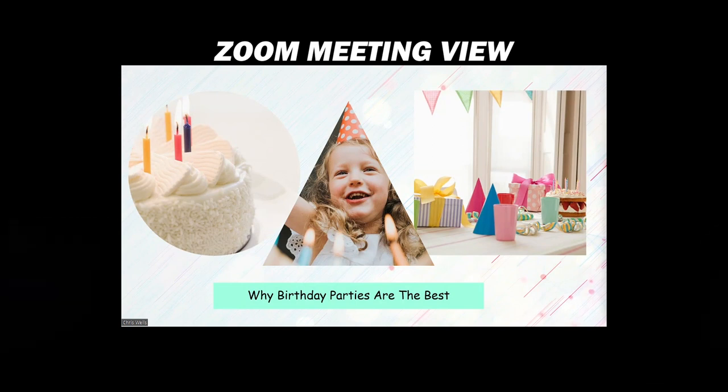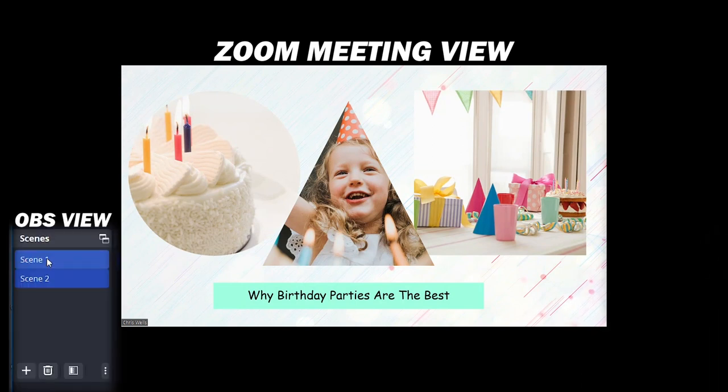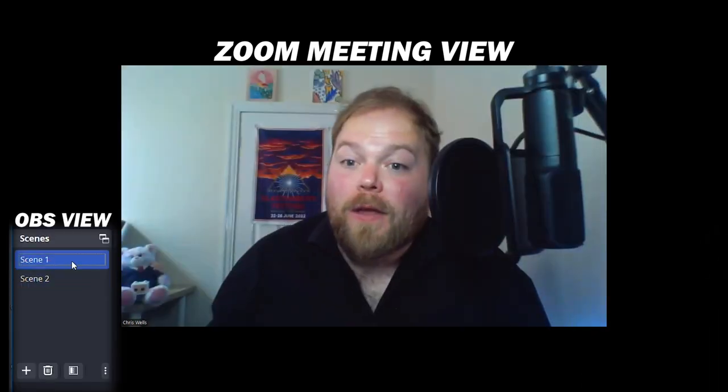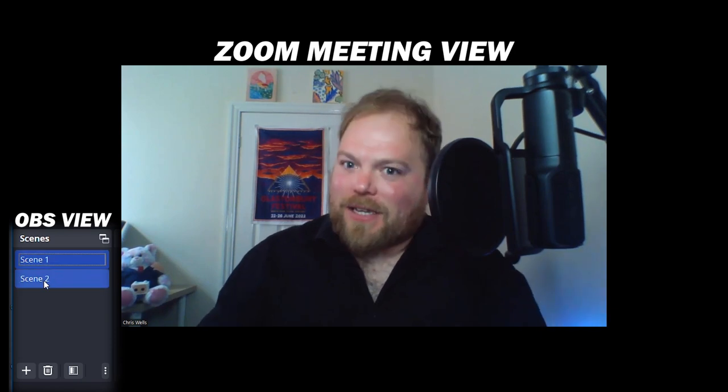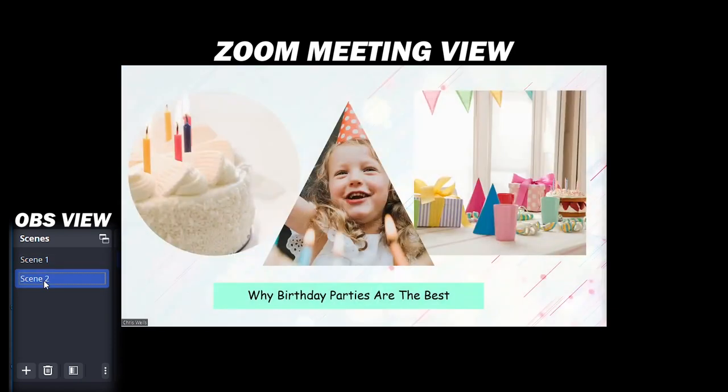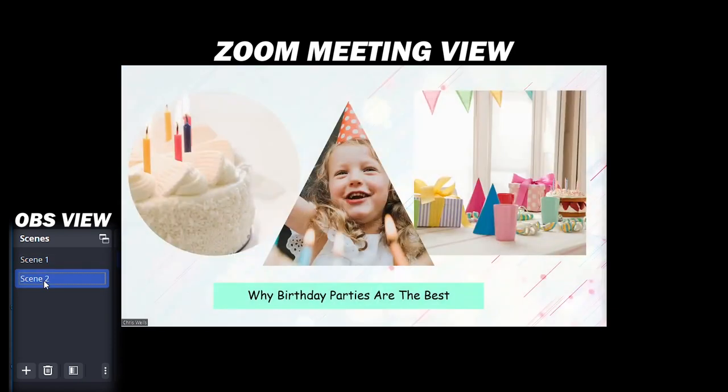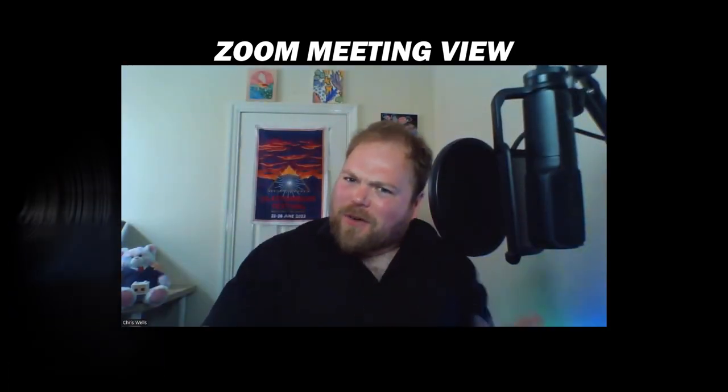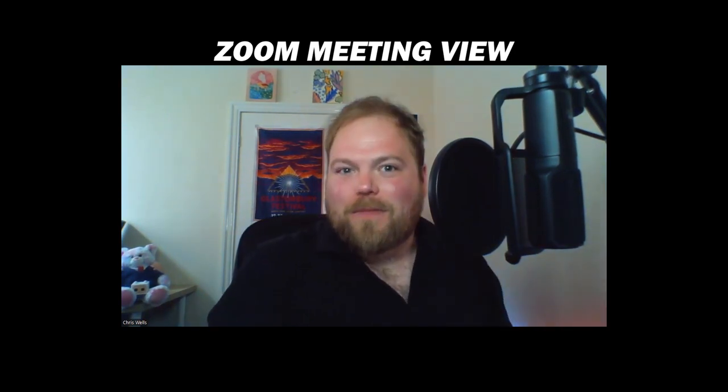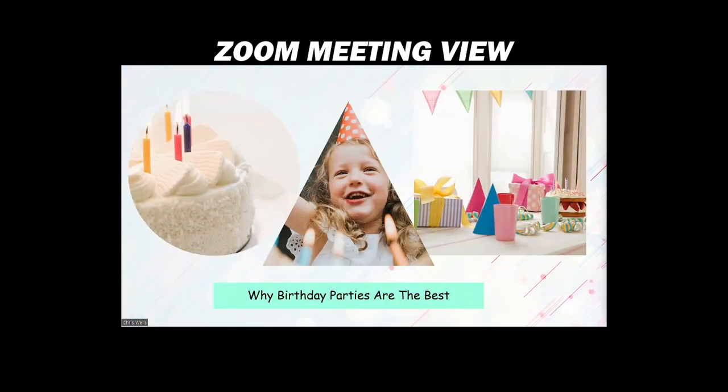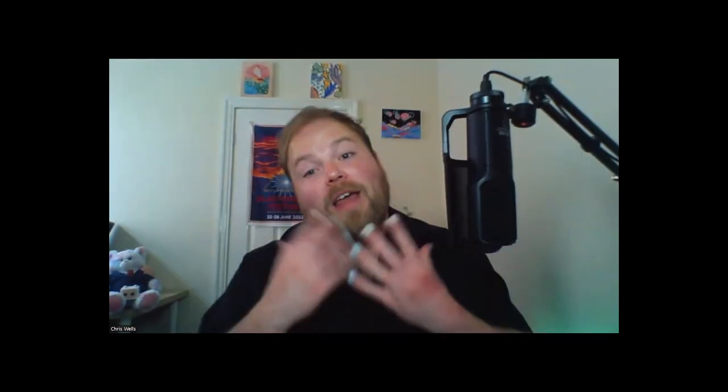And then all you've got to do on OBS is go back, click to scene one. Hello, how's it going? Let's go back to there, isn't that great? Come back, hey, how's it going? Hope you're doing good. Let's go back to the PowerPoint and that is how you use OBS as a basic virtual camera.